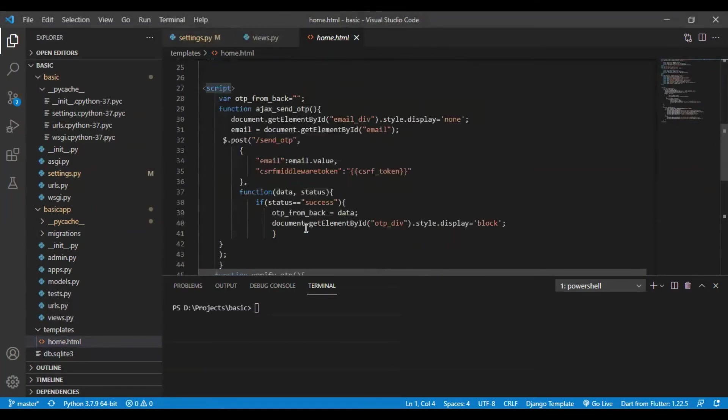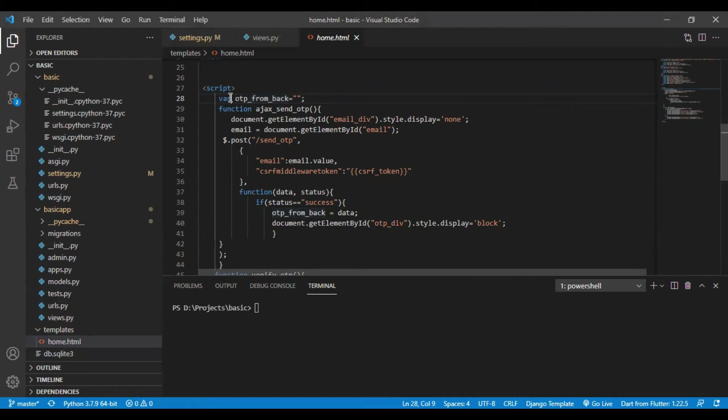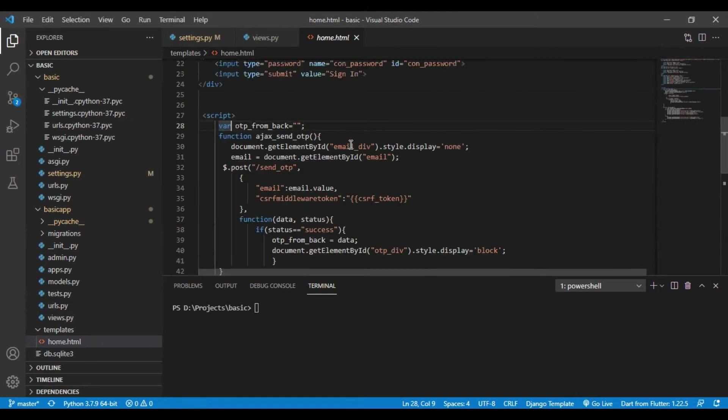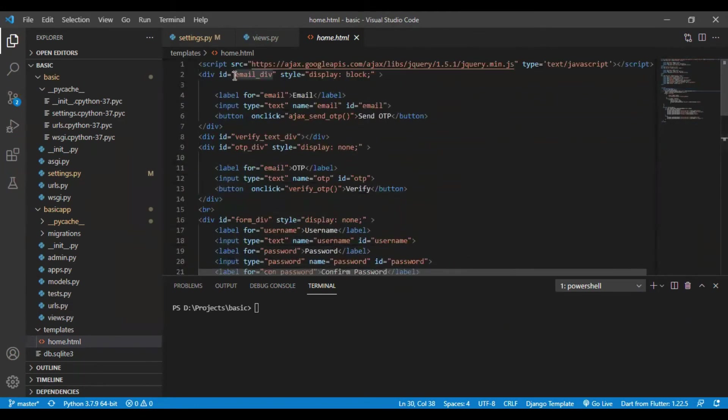Moving forward to the AJAX part. We have created an OTP form back variable as a global variable. We have created a function named AJAX send OTP in our AJAX. We are requesting an email div ID. I have named the div containing the email field as email div.